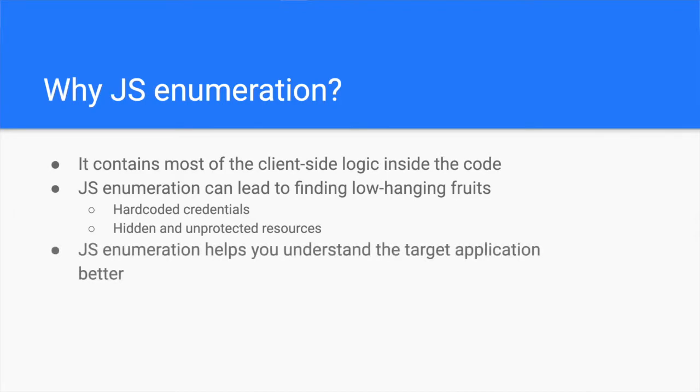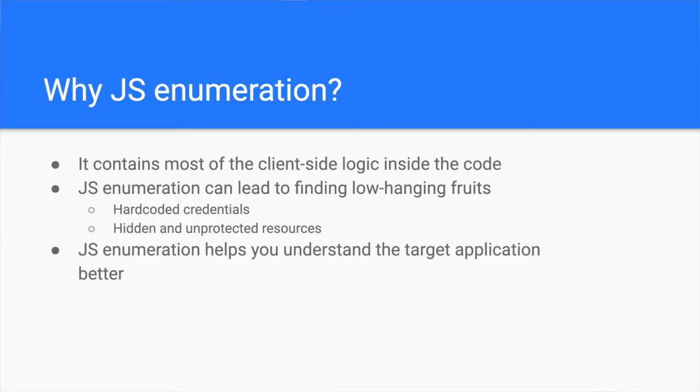JavaScript enumeration helps you understand how the application works. While you are looking through the code for hard-coded credentials and API endpoints, you will naturally get a feel of the structure, the coding style, and what the web application does. If you don't get that, don't worry though, it comes with practice. The more you do it, the easier it becomes. We will explore shortly how you can start doing it.